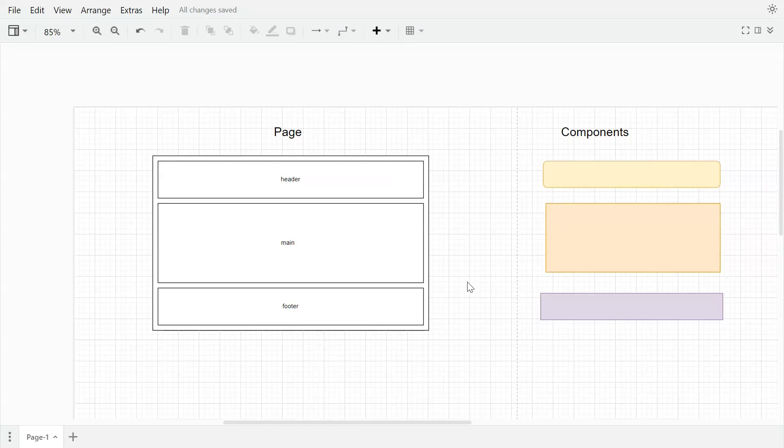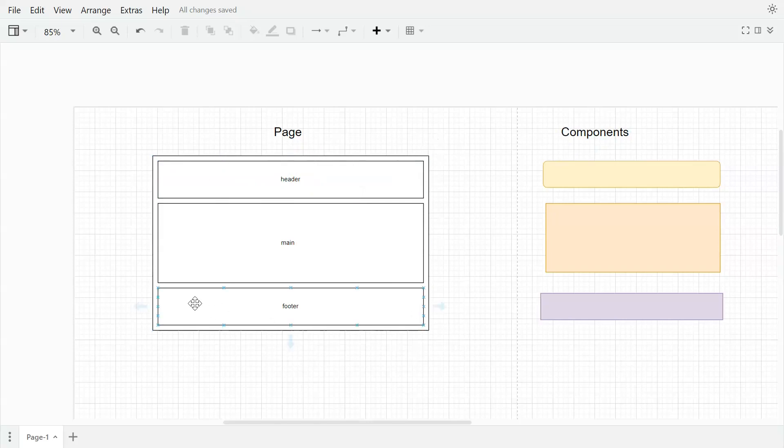Currently I am in draw.io tool. So here if you see we have page and components. What layout basically does is it will divide the page into certain sections like header, main, and footer.